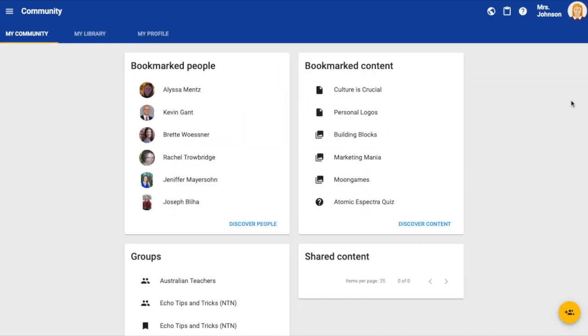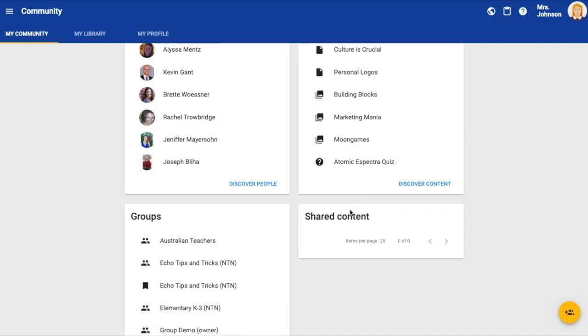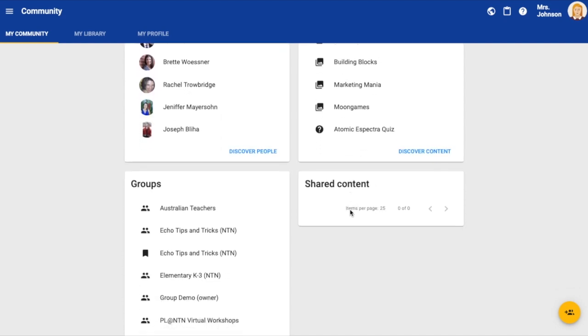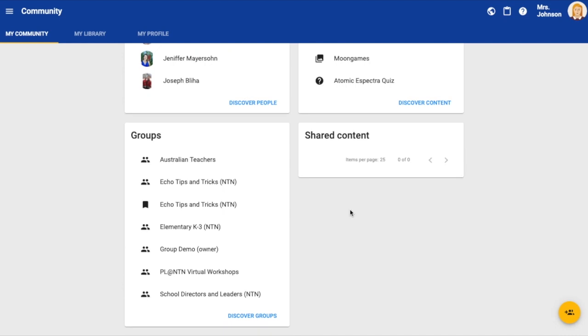Within the NTN community you can do a few different things. You can search for and bookmark other NTN facilitators. You can search for content that has been shared with the community, save it, and add it to your course.